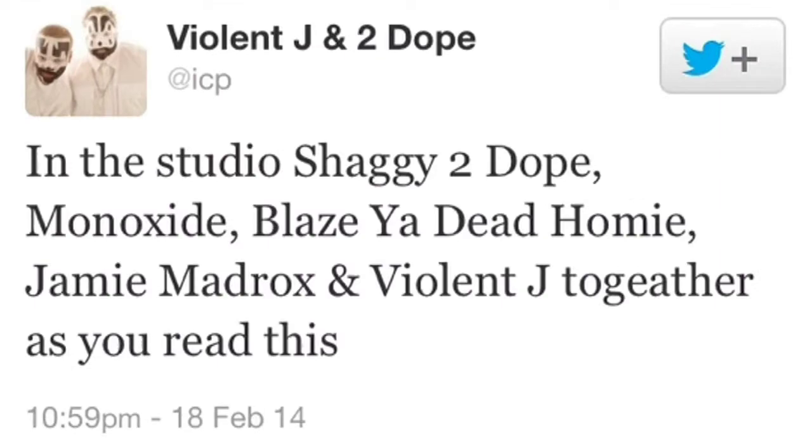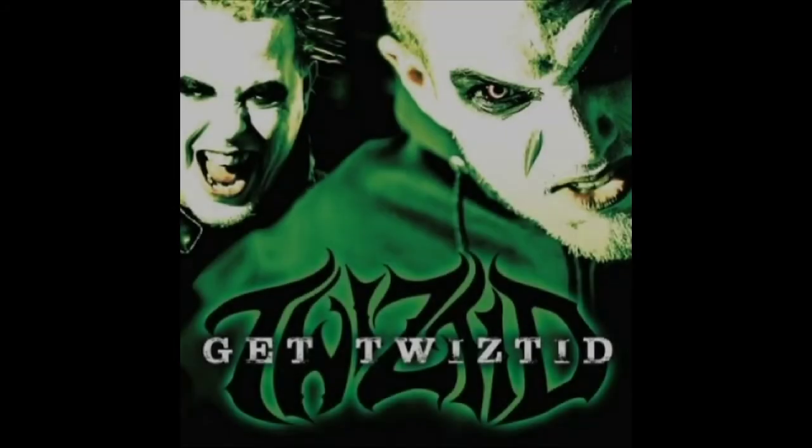It was on. Dark Lotus was back. The tweets that ICP, Twisted, and Blaze were all in the studio together - shit was going down. Unfortunately, we'd have to wait, which was okay. There was plenty of awesomeness to hold us over.